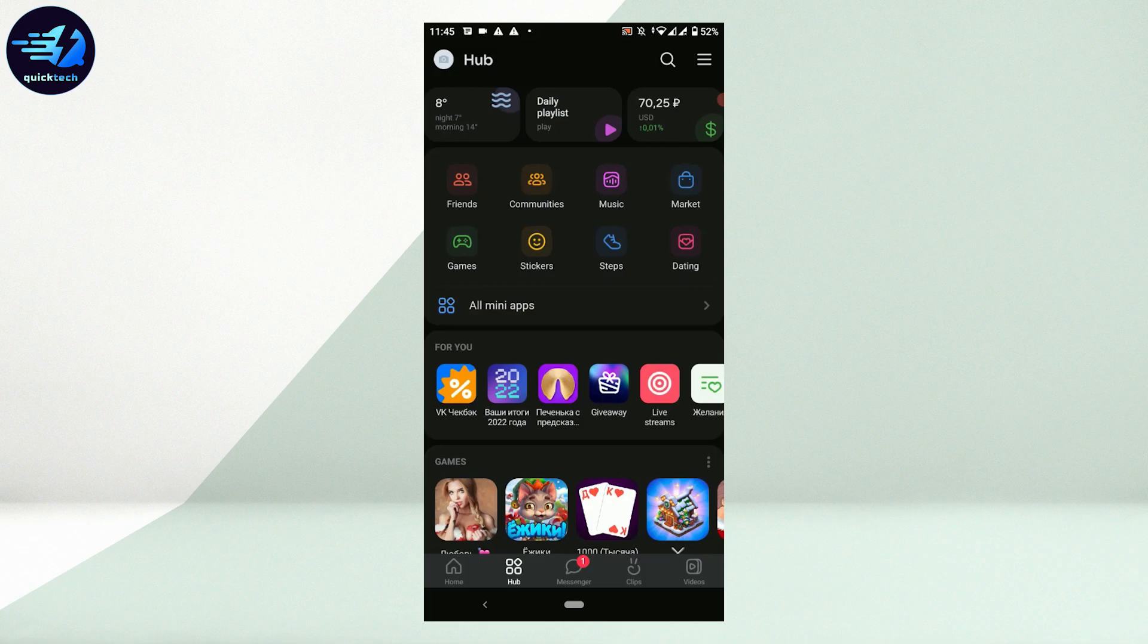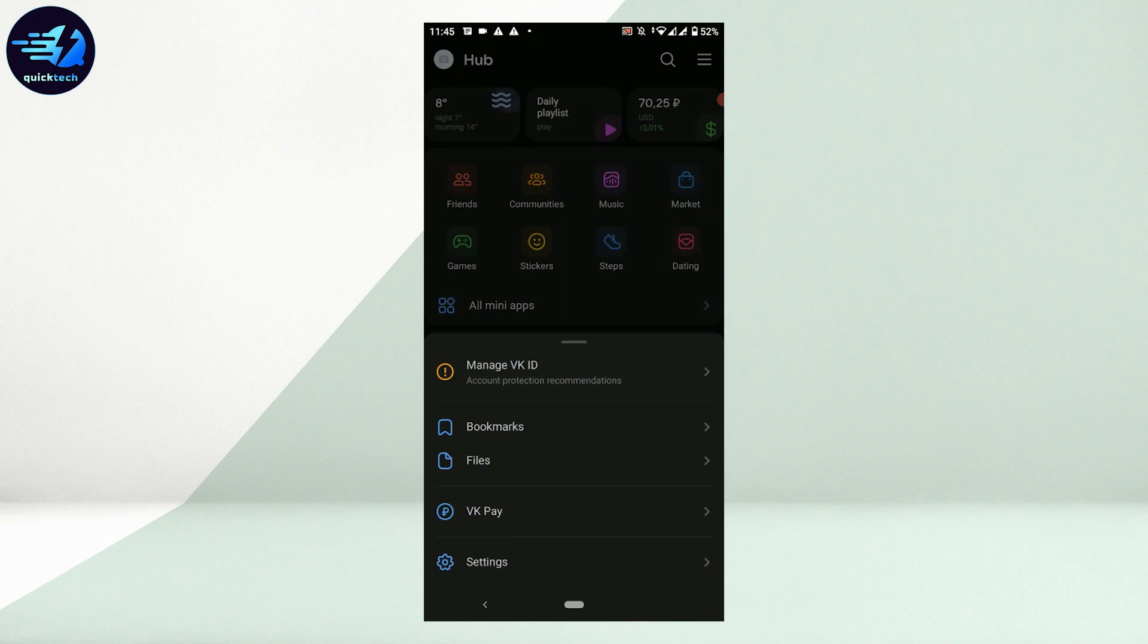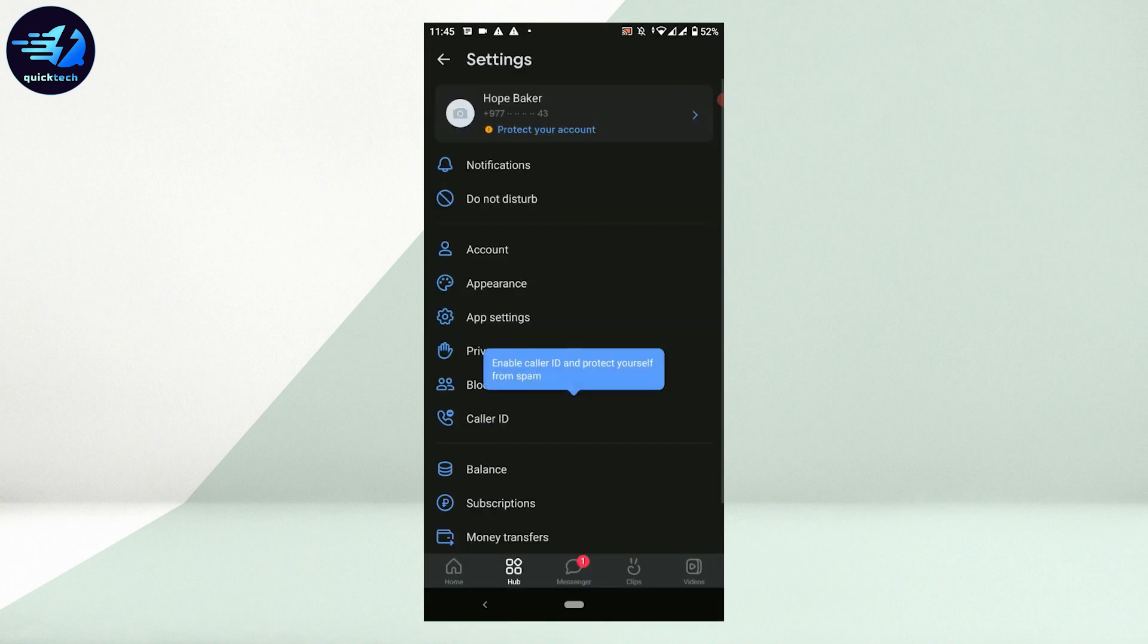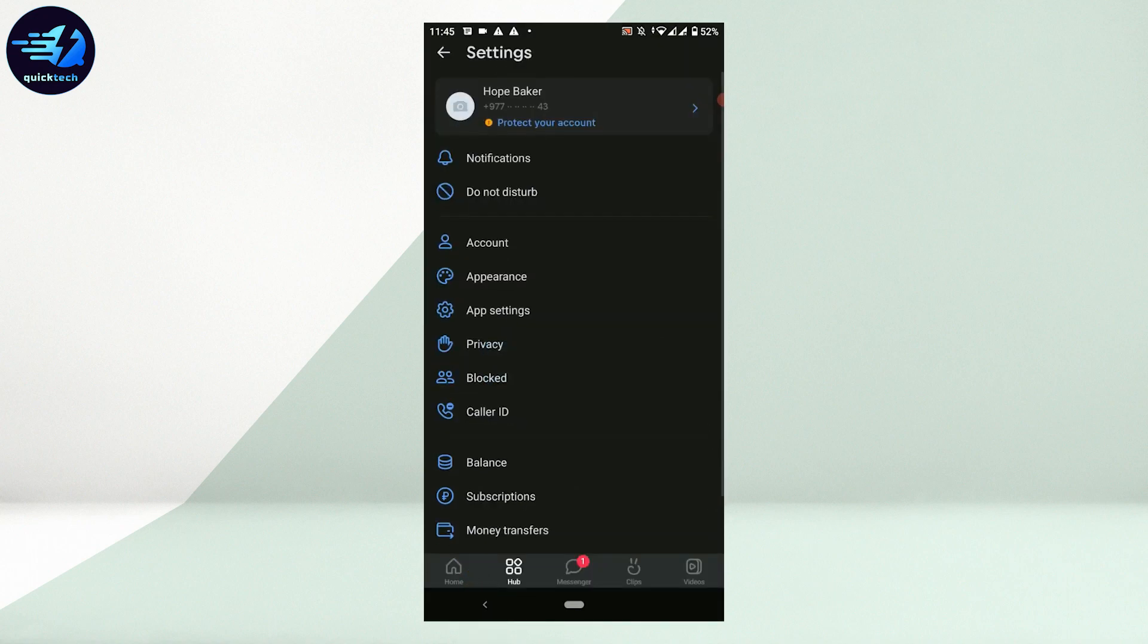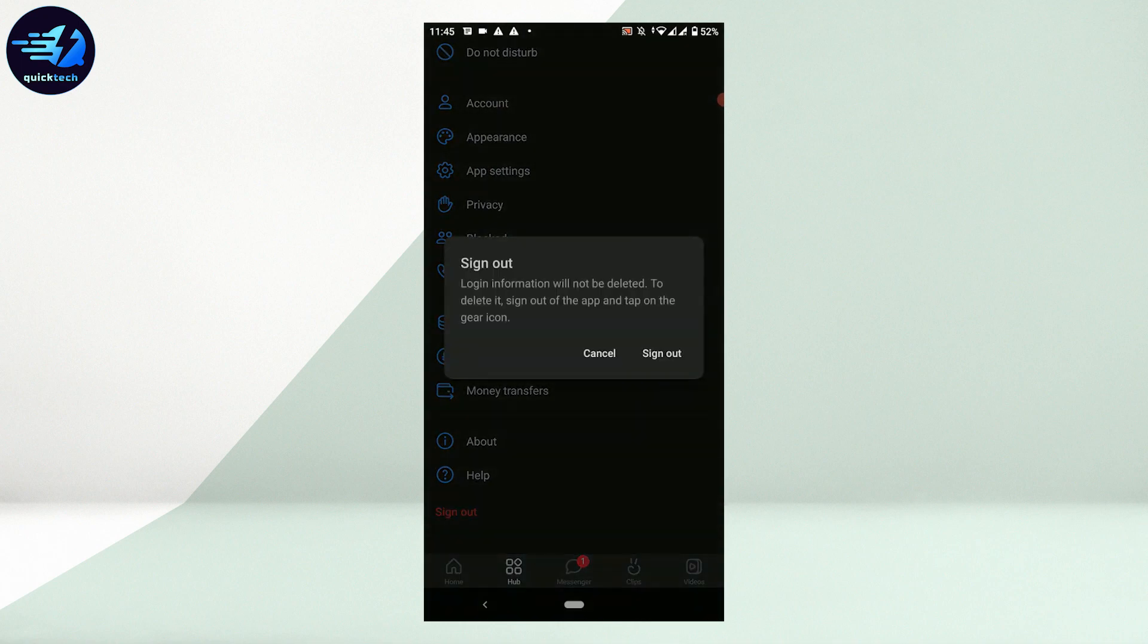Tap on it. From the options, tap on Settings. In the Settings page, you need to scroll down to the very last and then tap on Sign Out.